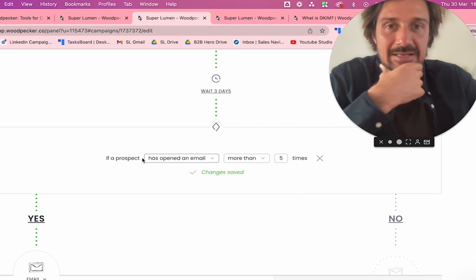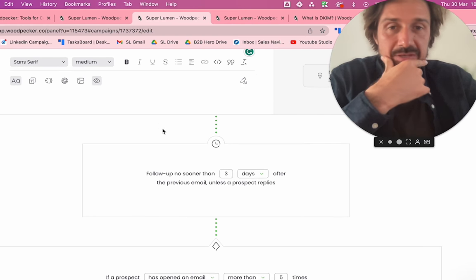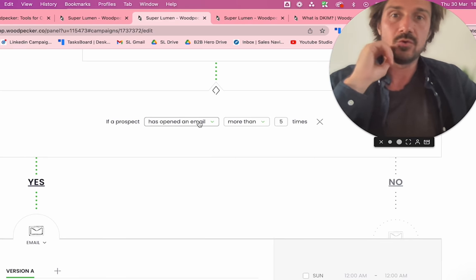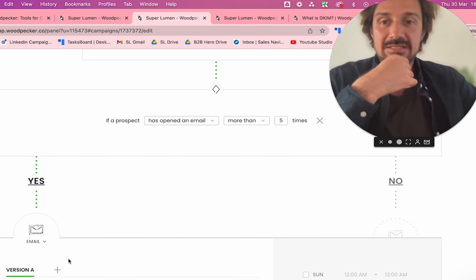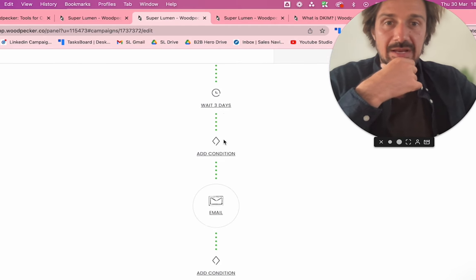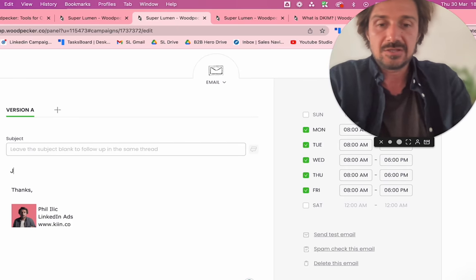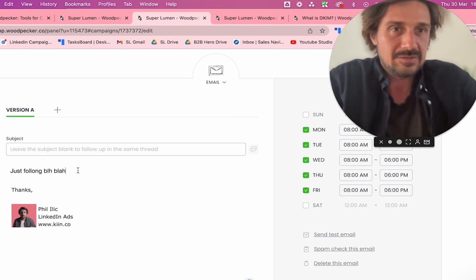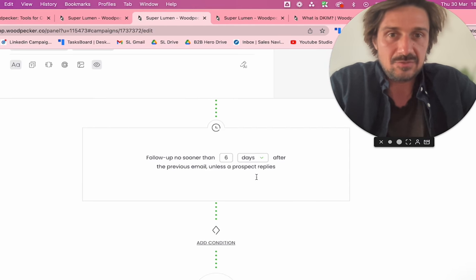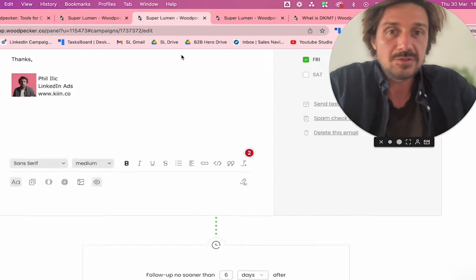Once you've set up your emails and signature, you can add conditions. For example, set it so that three days after the first email is sent, a follow-up is triggered. You can also add conditions like: if they've opened the email, send this follow-up; if they haven't, send a different one. Then write email number two as a follow-up on the same thread, then email three, email four — add as many follow-ups as makes sense, with recommended gaps like six days between them.